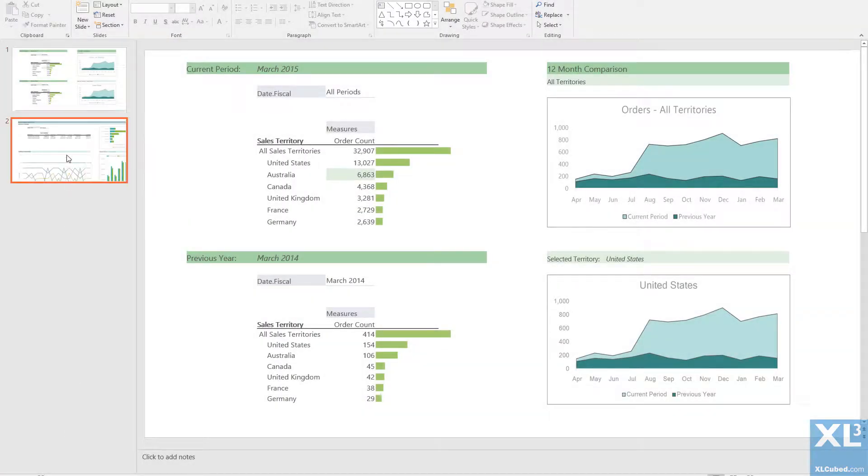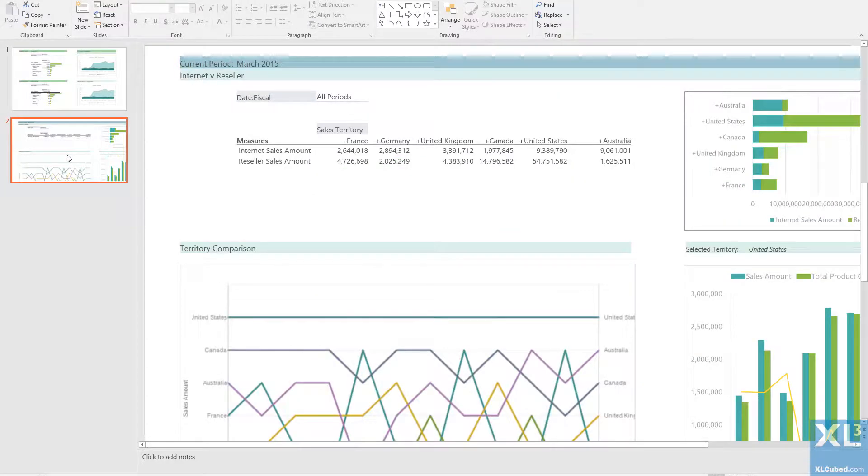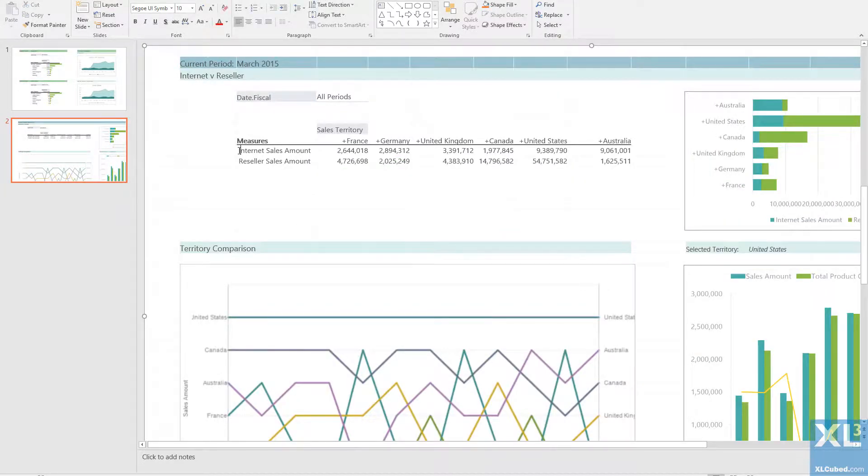Now as you can see, the presentation displays the ranges that I defined in Excel. I can reformat the cells and resize and move as required.